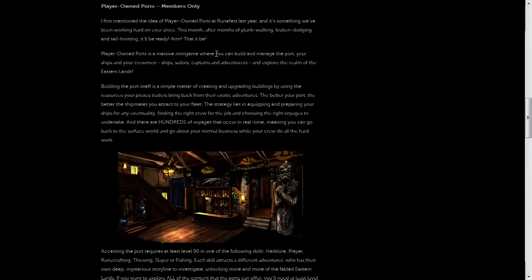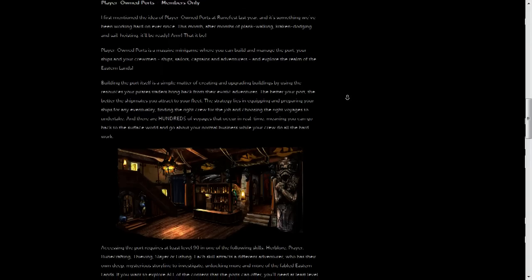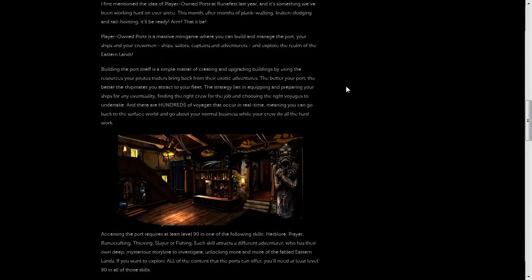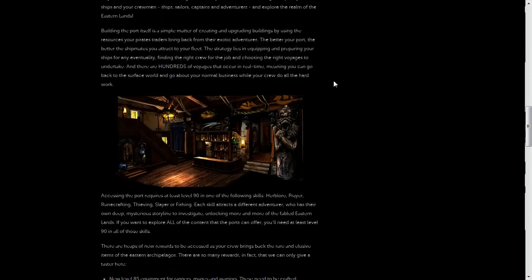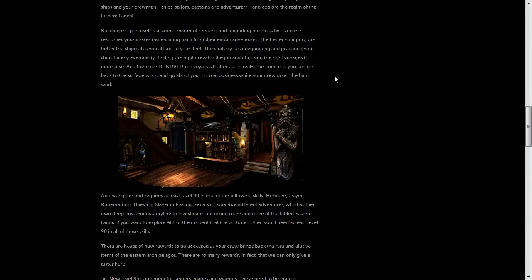And you'll be able to hire different ships and sailors and adventurers and that kind of thing to go and explore the eastern lands for you and bring you back some rewards and stuff.